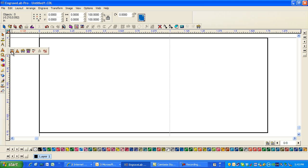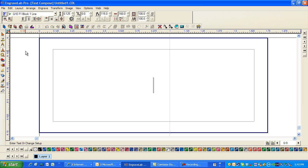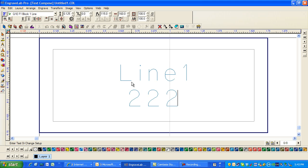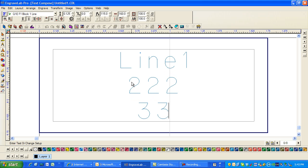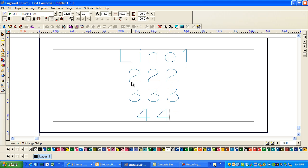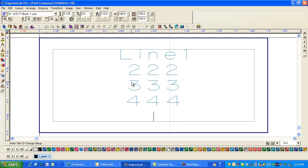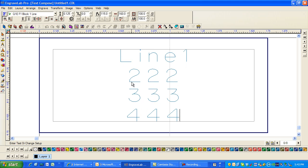I want to put text in and I'm going to put the frame, text compose, and I'm going to put in line 1, 2, 2, 2, 3, 3, 4, 4, 4, really doesn't matter what you put in. I know I want four lines.